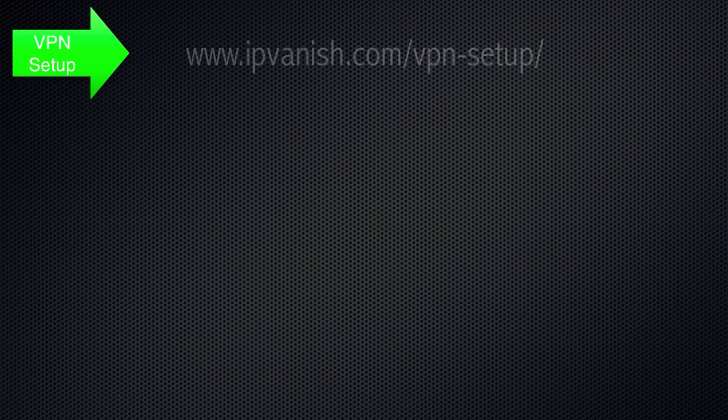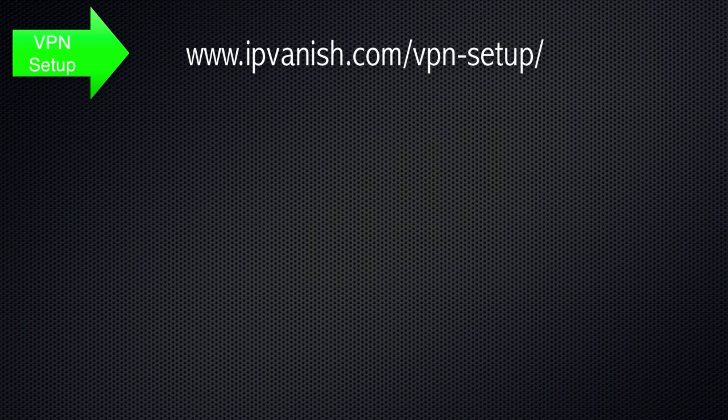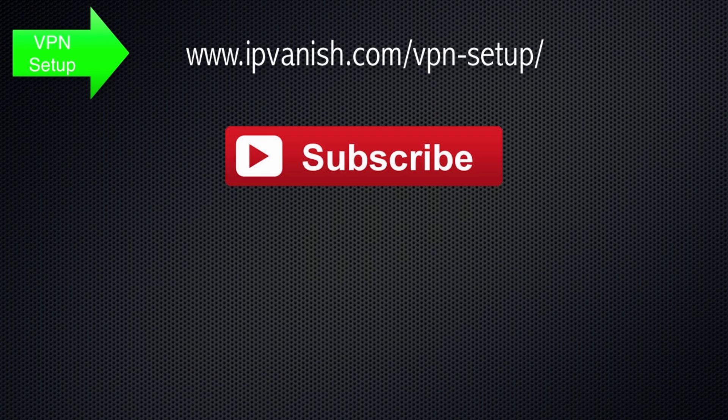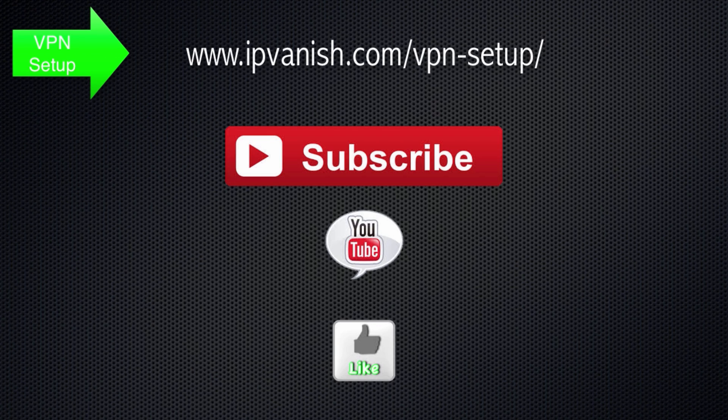For more videos on how to set up VPN, be sure to visit the VPN Setup section of our website, and don't forget to subscribe to this channel, leave a comment, and like this video.